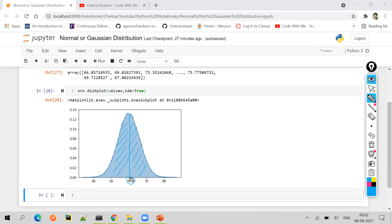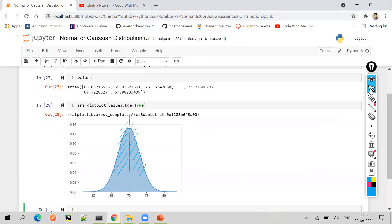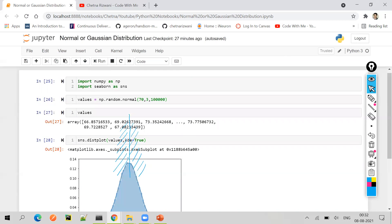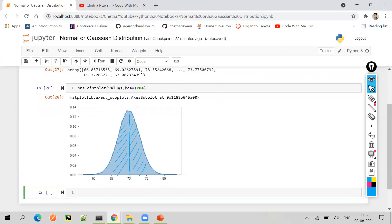This particular data distribution follows something like an empirical formula. Here, if the standard deviation is 3 as we have input, let us now understand the empirical formula.